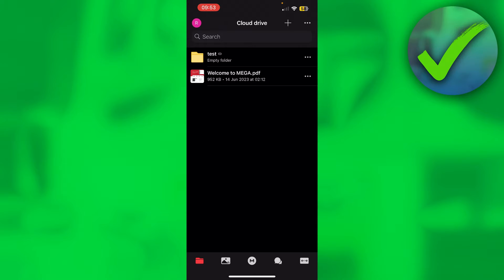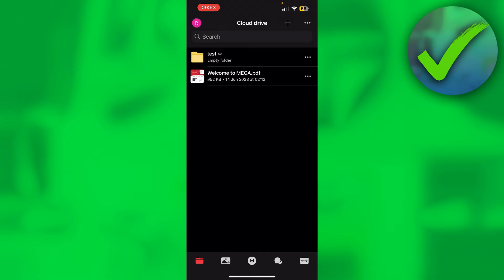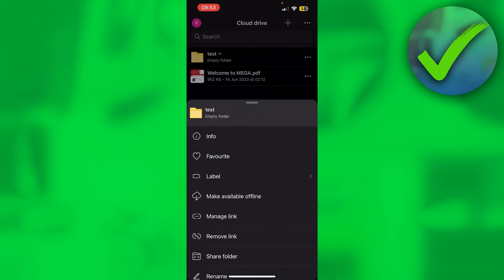Right here I am inside of MEGA. Now in order to actually share a MEGA folder, what you want to do is first of all have a folder of course, and then click on the three dots right over here on the right.